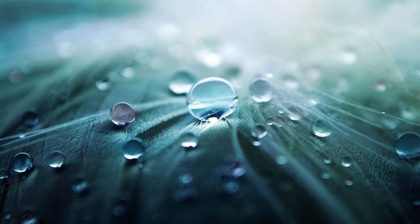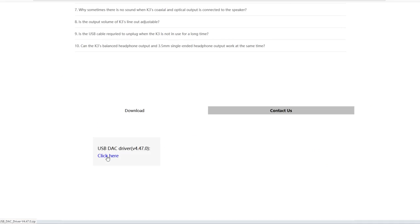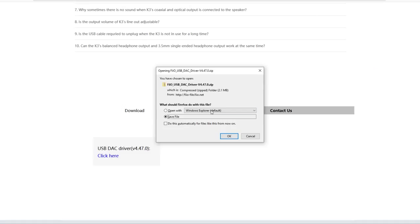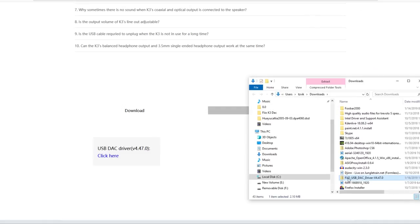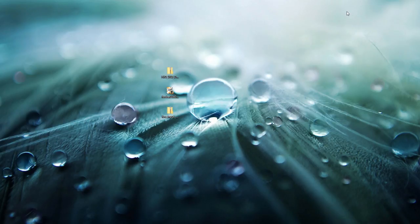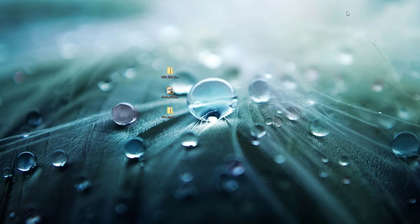First things first, you want to go ahead and download the FiiO K3 driver from the FiiO website before plugging in your DAC. So don't plug your DAC into your computer just yet — you're going to first download the driver. I'm going to have all the files listed in the description of this video, so if you want quick access to the download files, just head on over to the description and you can download all the files from there.